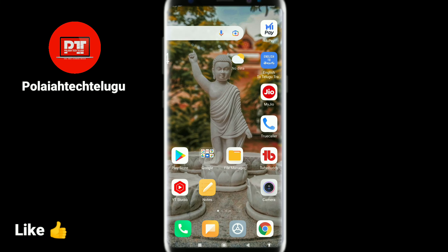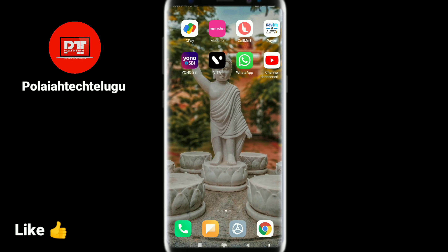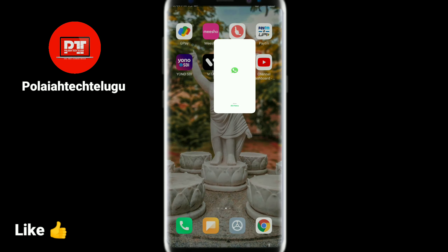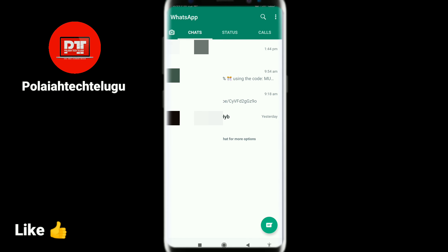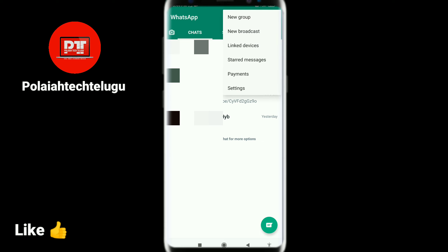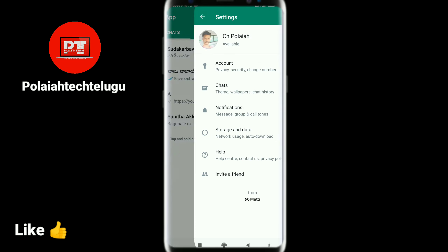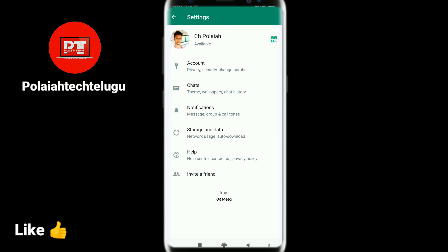So, first of all, I will tell you about WhatsApp. Click on the right side and click on Settings.